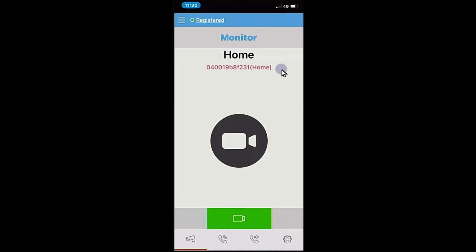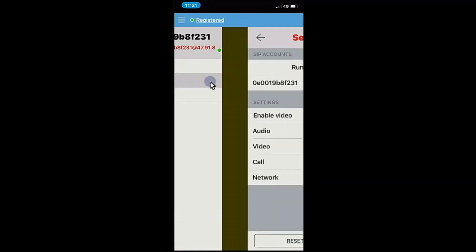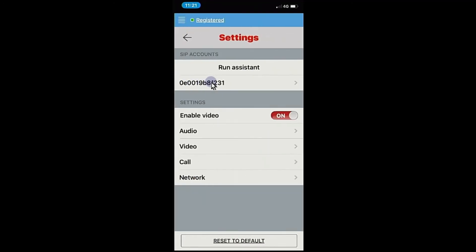Once you've made that change on the monitor, just need to pop into the menu here on your on the app on your phone and into the settings, and from there just into the video settings.